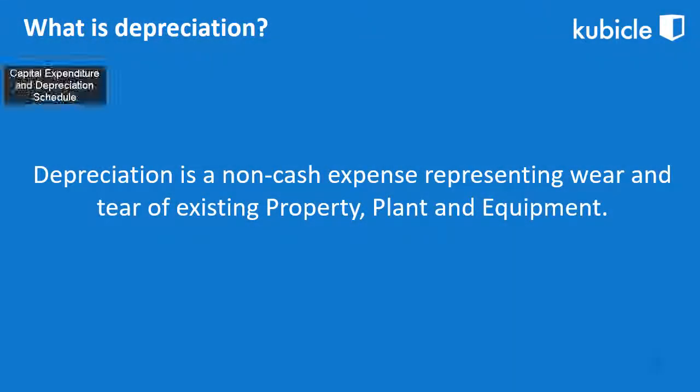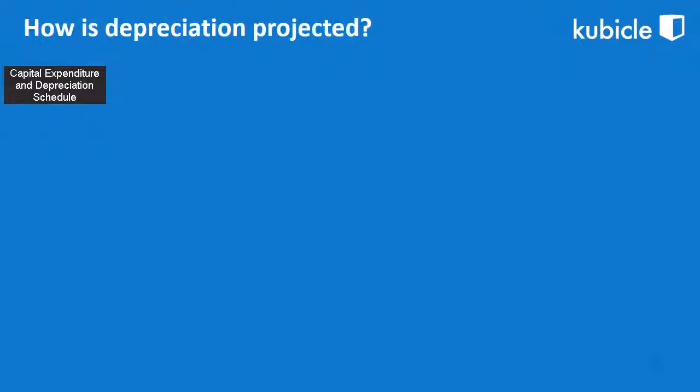Depreciation is a non-cash expense that represents a reduction in the value of assets over time, due in particular to wear and tear.